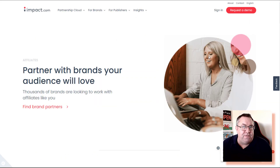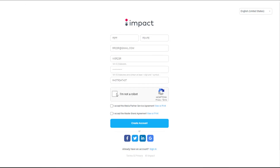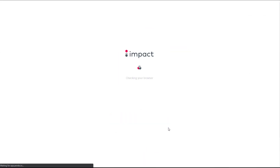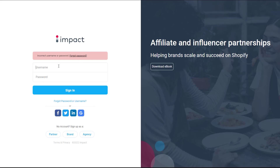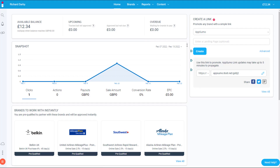The first thing we need to do is come along and actually request a demo. You can come along, accept and read the media partner service agreement and the master brand agreement, then create your account. Once you have this, just go ahead and put your username and password in and sign in.